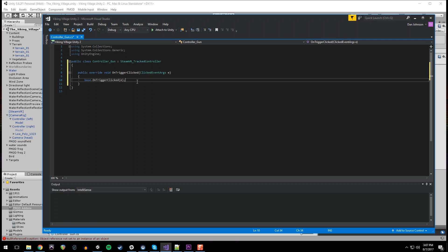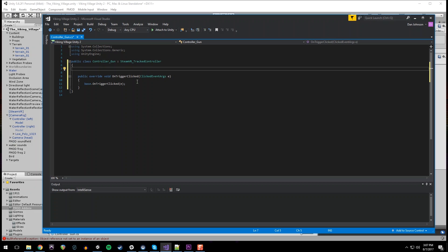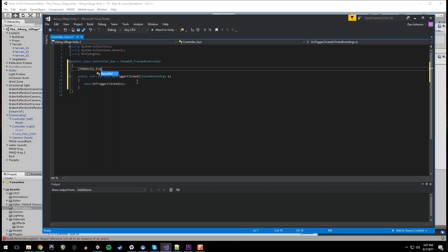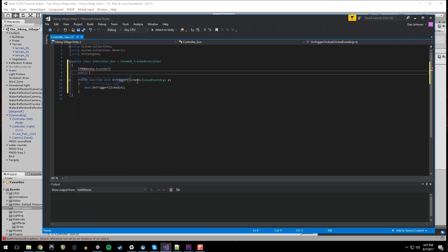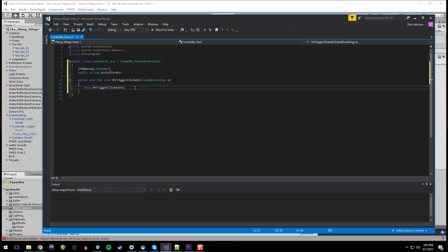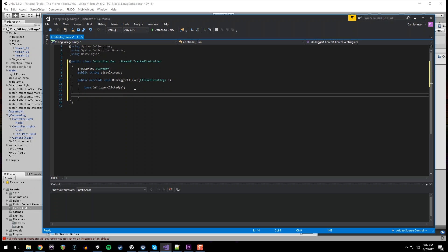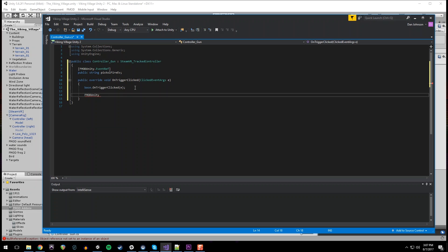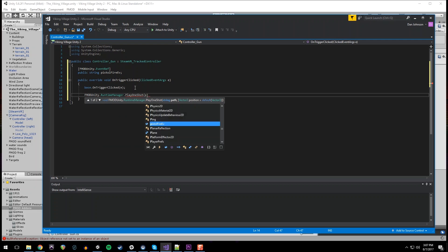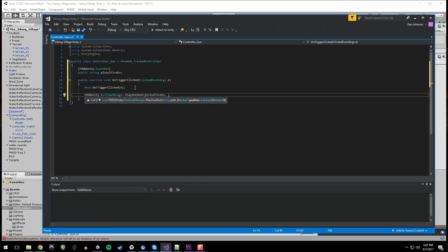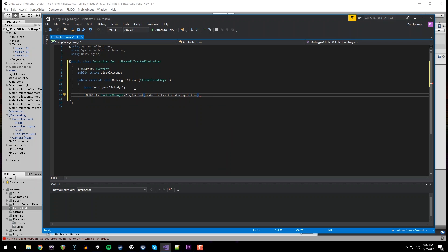So we are going to make an event ref for fmod. So fmod unity.eventref. And we're going to give it a public string. Call it a pistol fire event. And this will be assigned in the inspector. And then when we click the trigger, we want to play a one shot. fmod unity RuntimeManager PlayOneShot. And this takes that string, which is the path to the event. And then I'm going to give it transform.position so that it plays at the location of the gun.